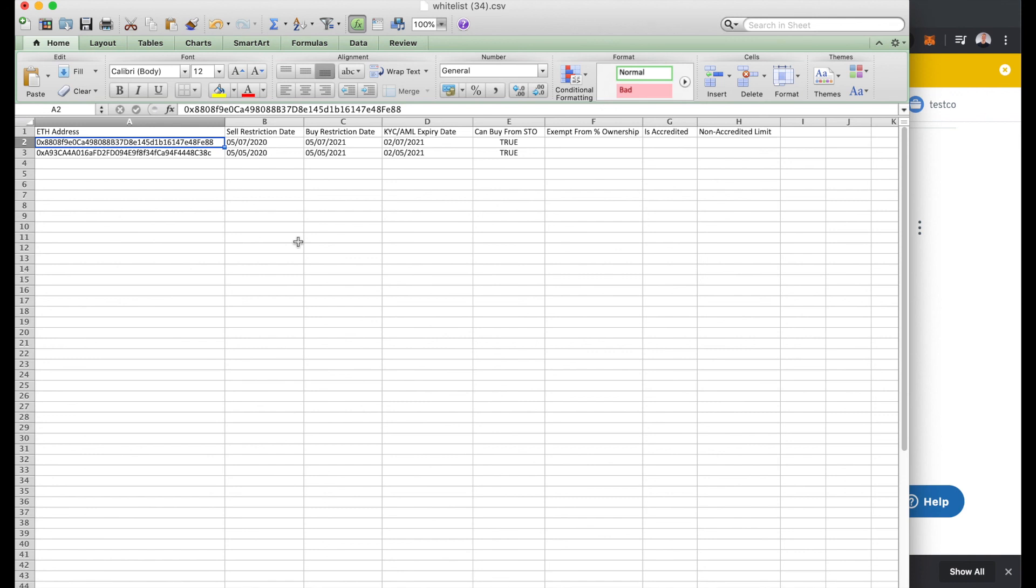Success! We've seen this new address ending in E88 has been added to the TestCo token's whitelist. So behind the scenes what's happening is as security token investors go through the Cabin KYC process, as they are approved by Cabin, the security token issuer's KYC provider, they are automatically added onto the token's whitelist.